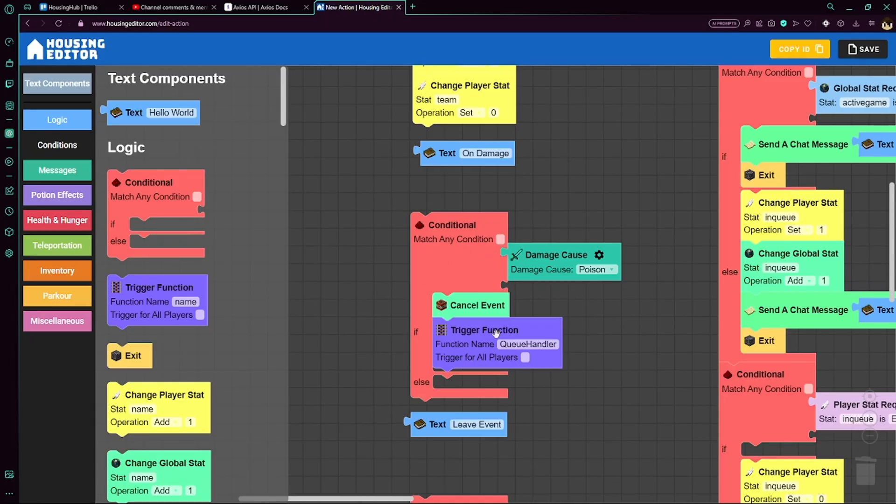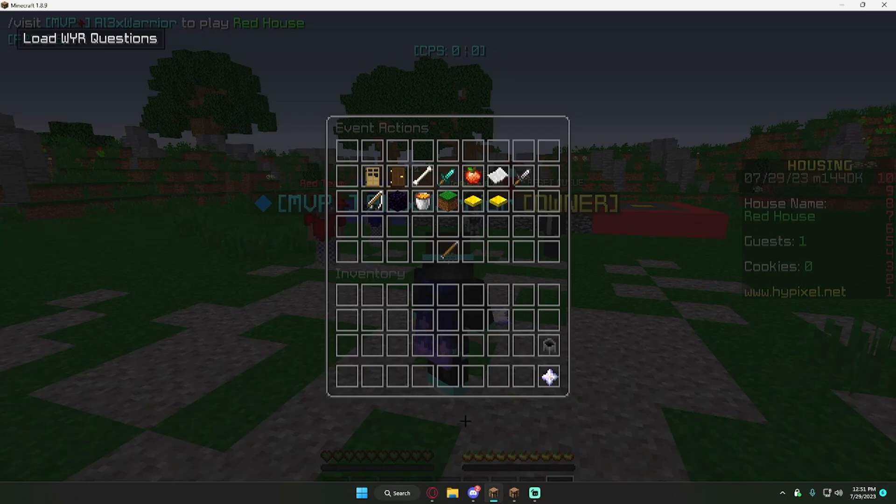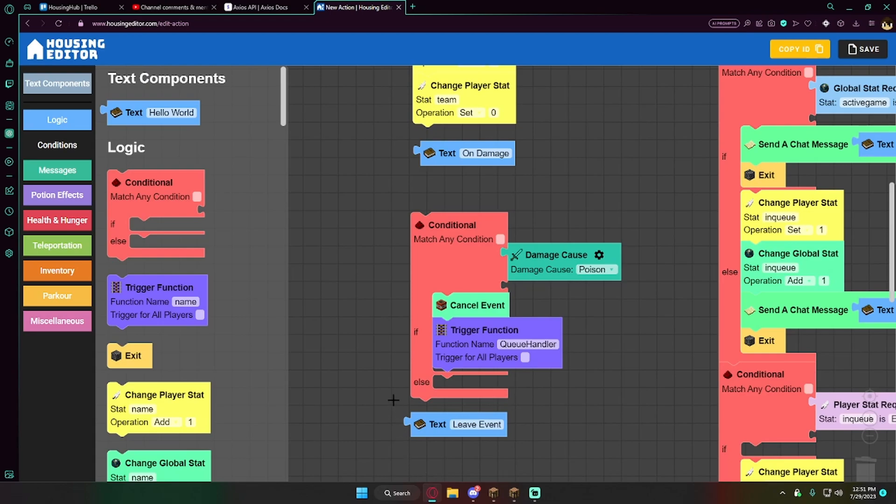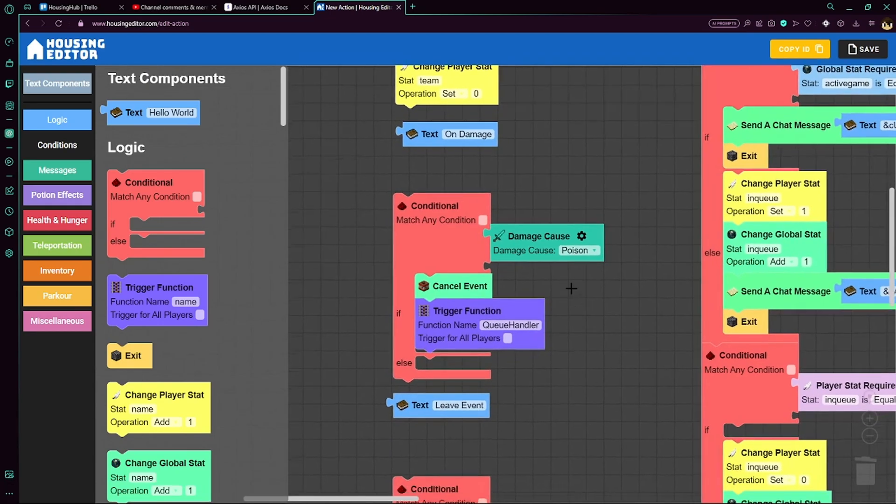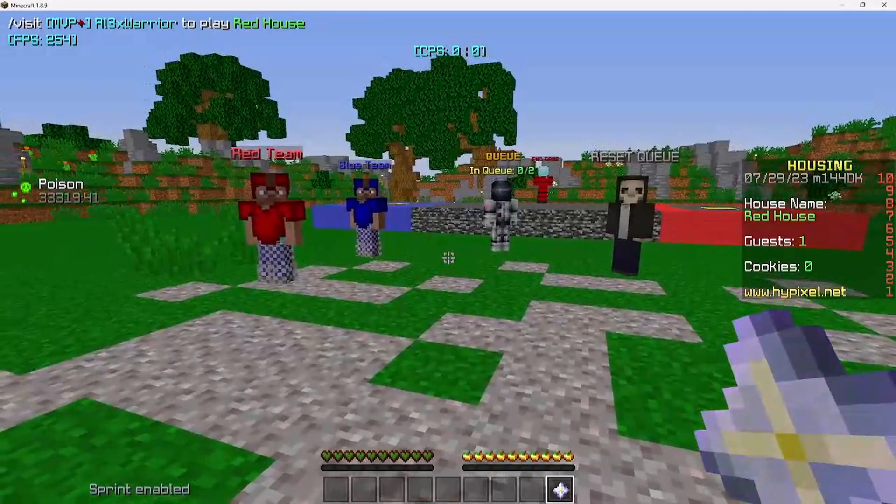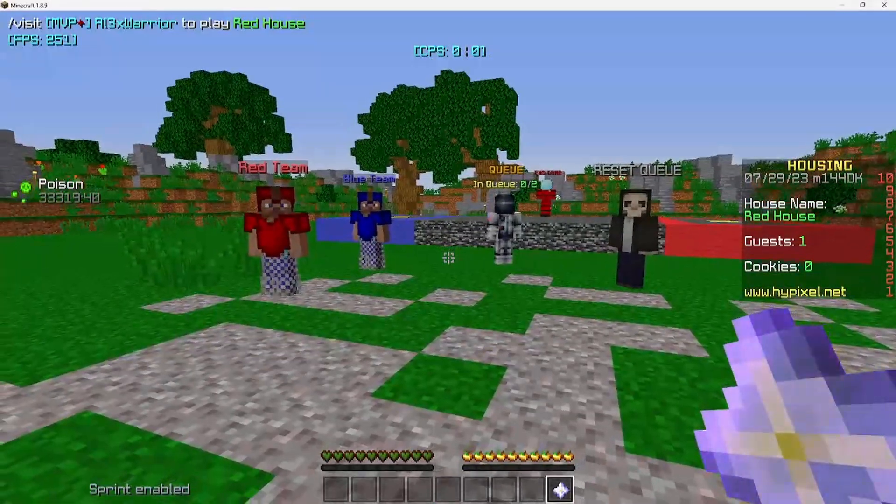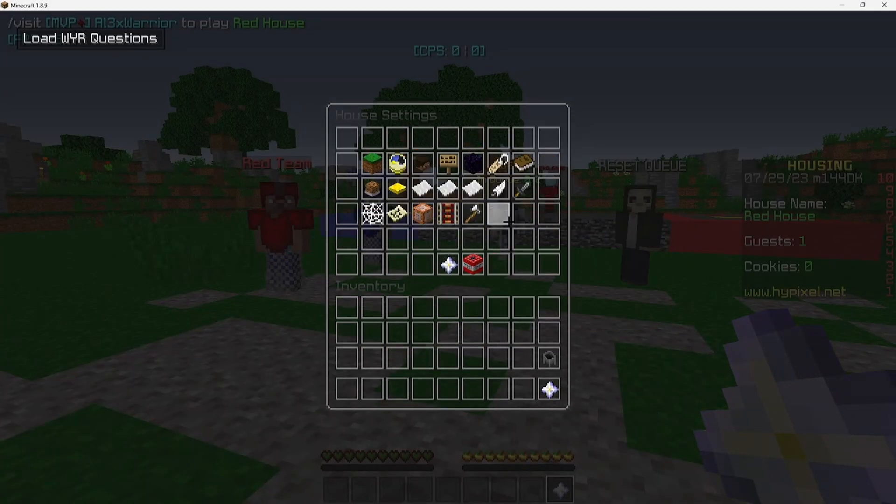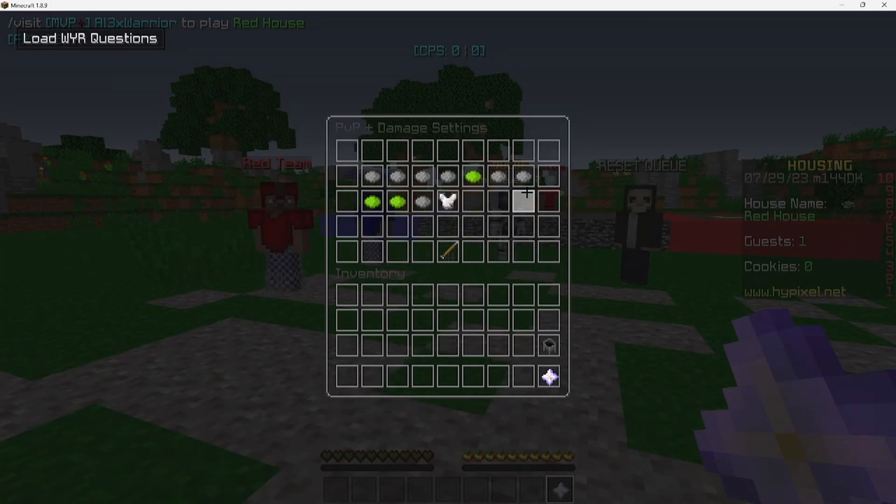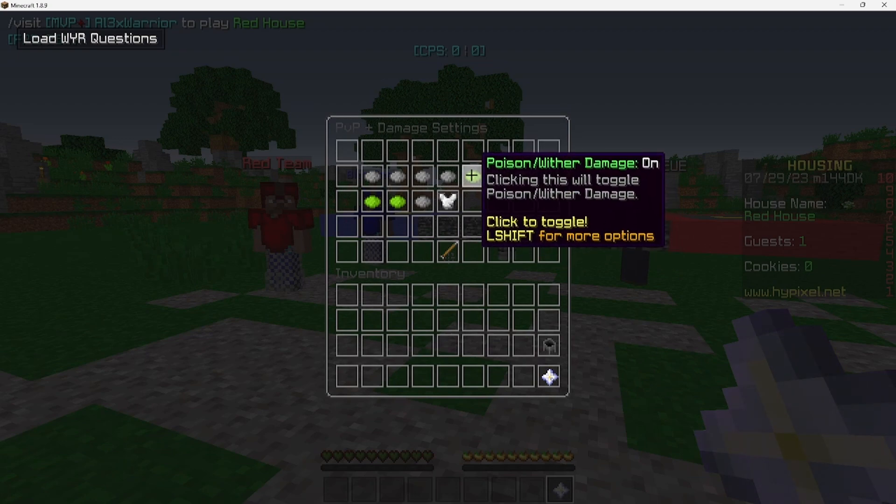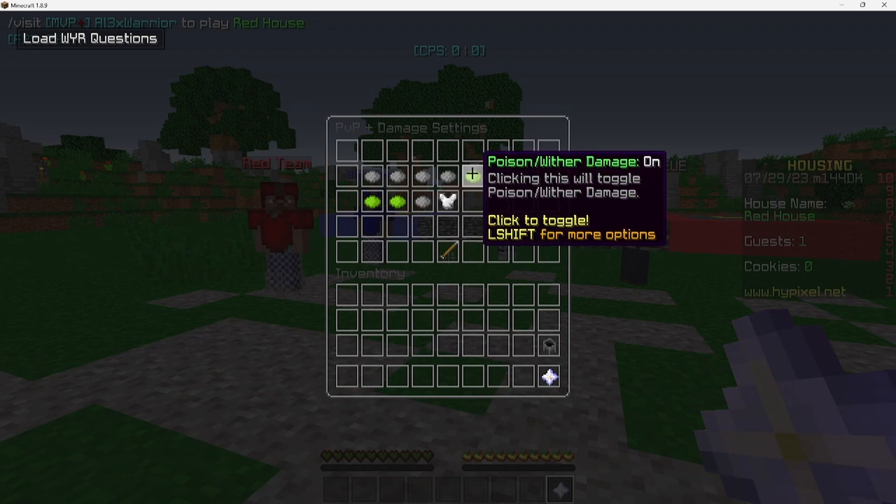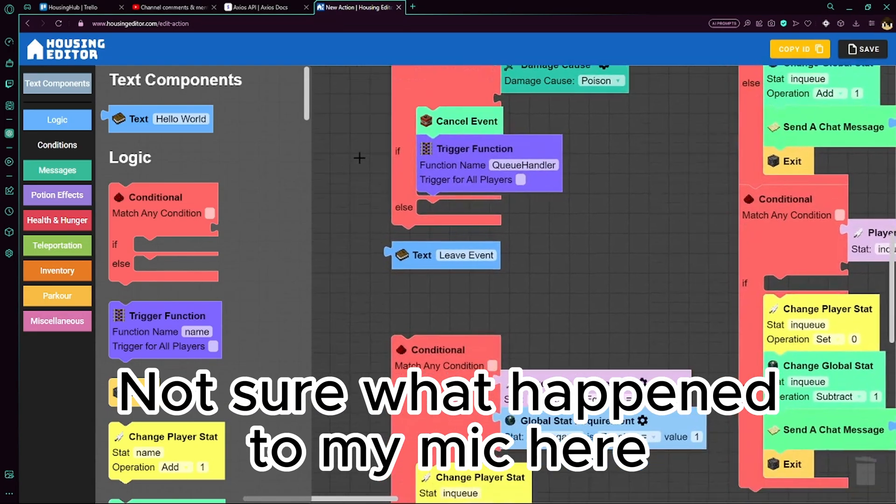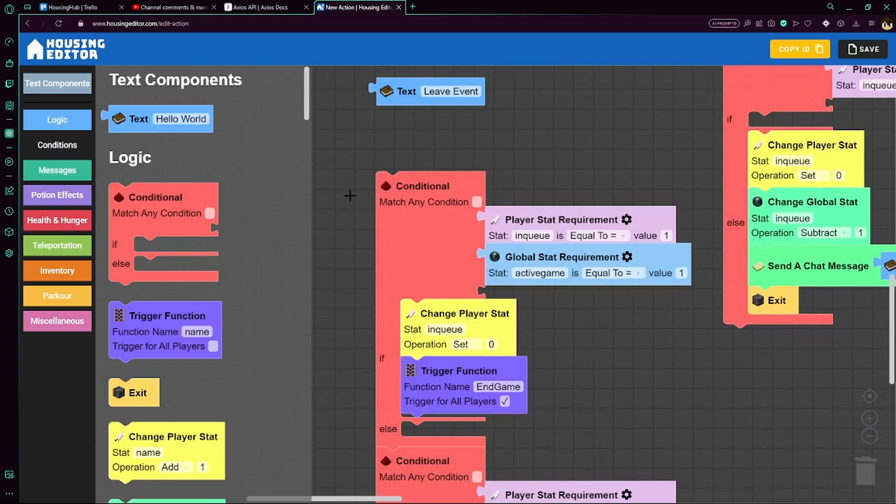So in the on damage event, you can see we have a conditional here. So we check if the damage causes poison, which if it is, we cancel the event so the player actually doesn't take damage, and we trigger the function queue handler, which is explained later. If you're having issues with the poison loop, go to house settings, go to PVP damage settings, and make sure wither or poison/wither damage is on. Okay, so that's the on damage event.